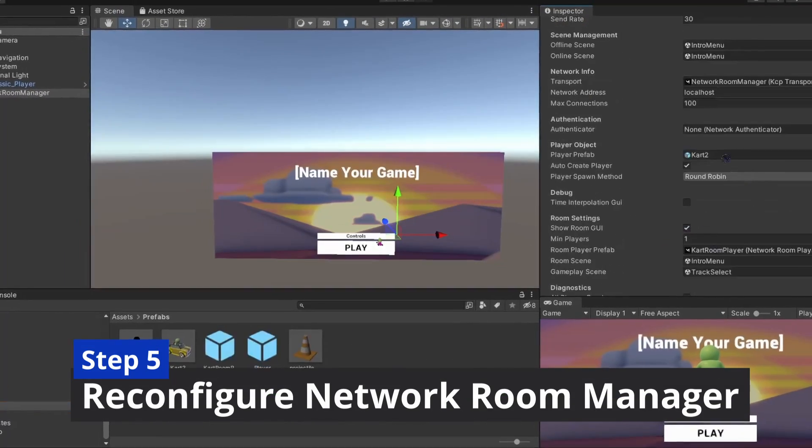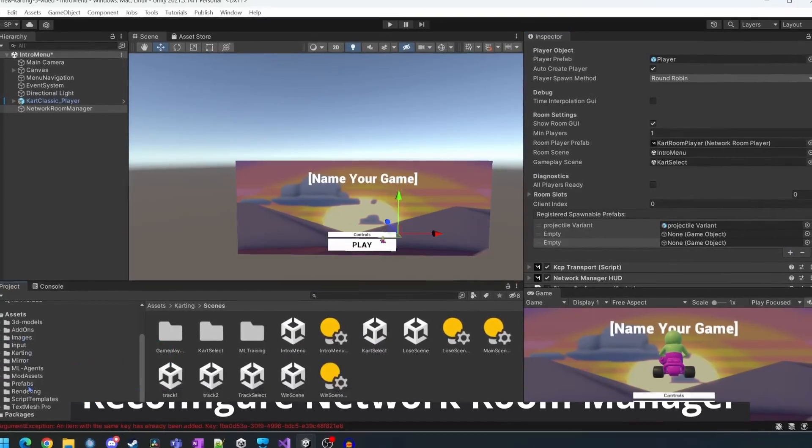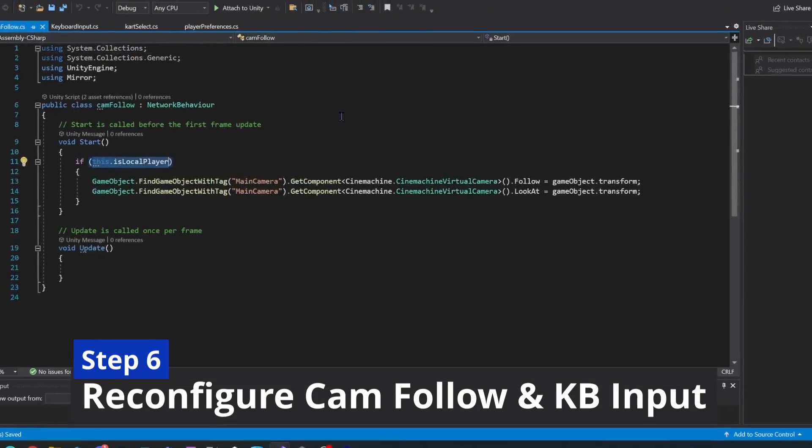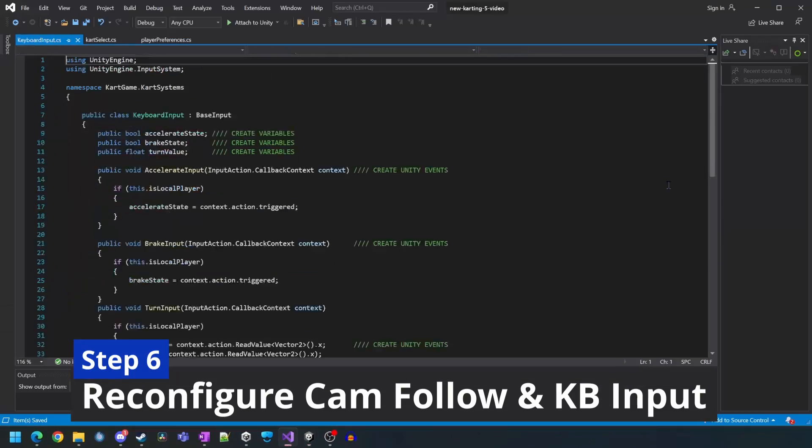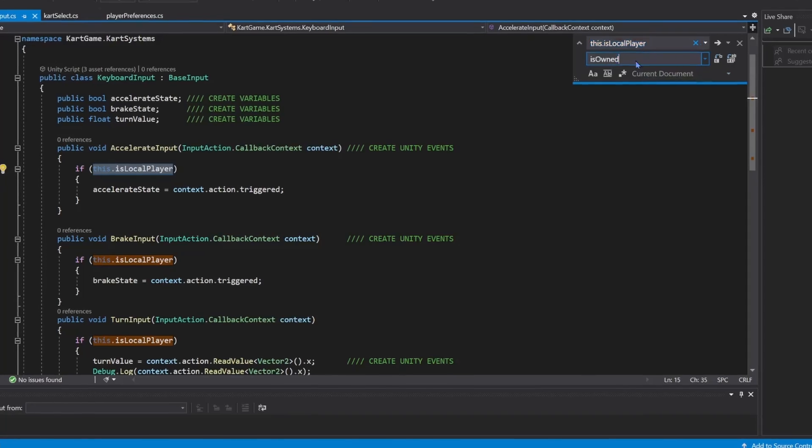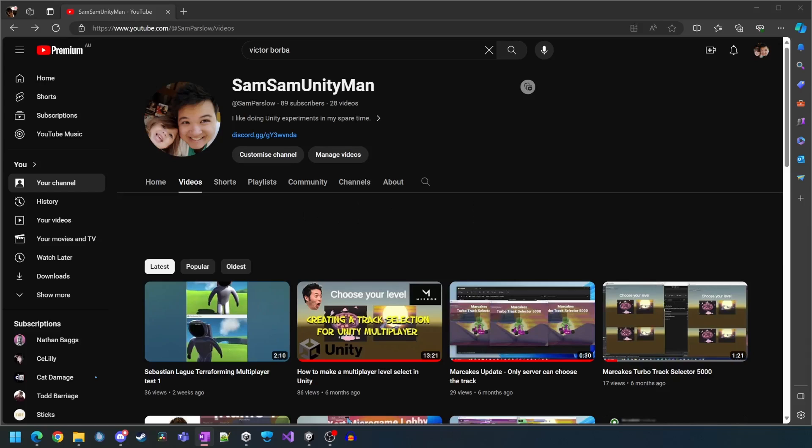The fifth thing we'll need to do is reconfigure our network room manager. And lastly, we'll need to reconfigure the cam follow and keyboard input script since they need to be updated to work with the new logic. Now that we've got that out of the way, let's get stuck into it.